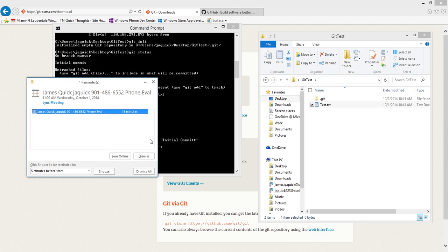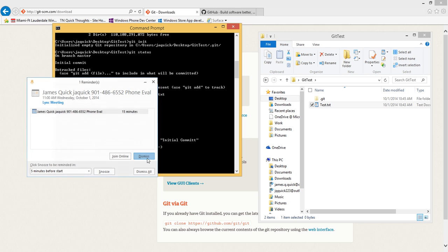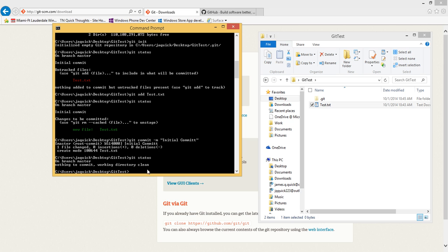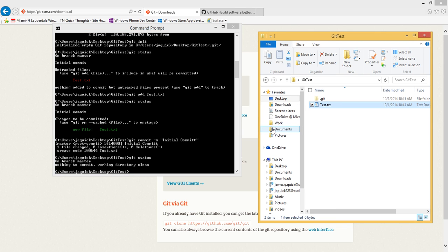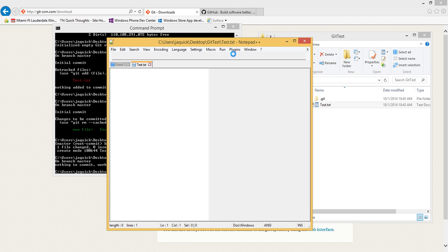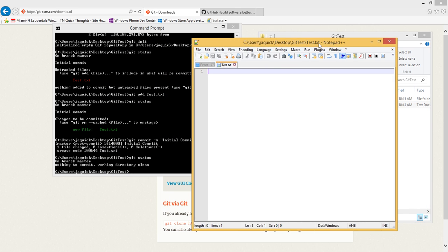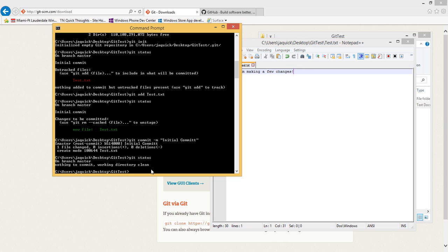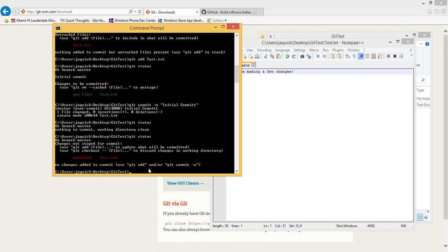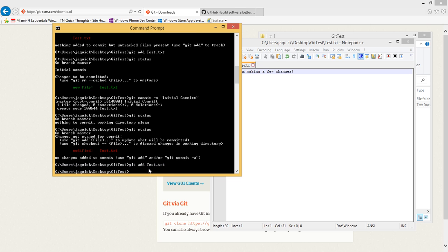Now everything is committed. If I come over and edit this in Notepad++ or something and say hey I am making a few changes, save it. Now if I come back over and do git status, I have that one file, the test.text, that's been modified.